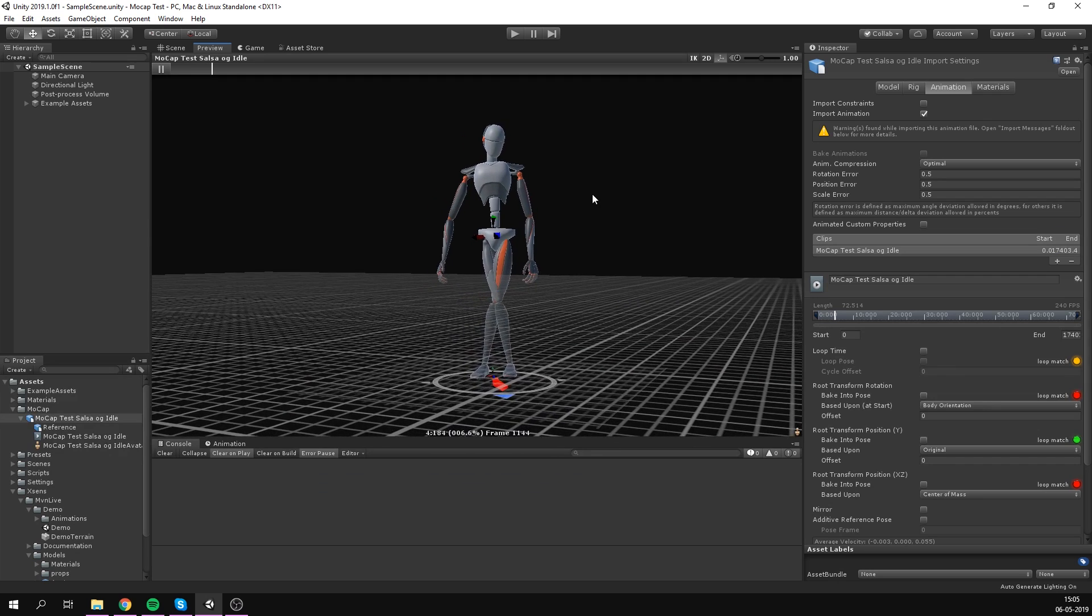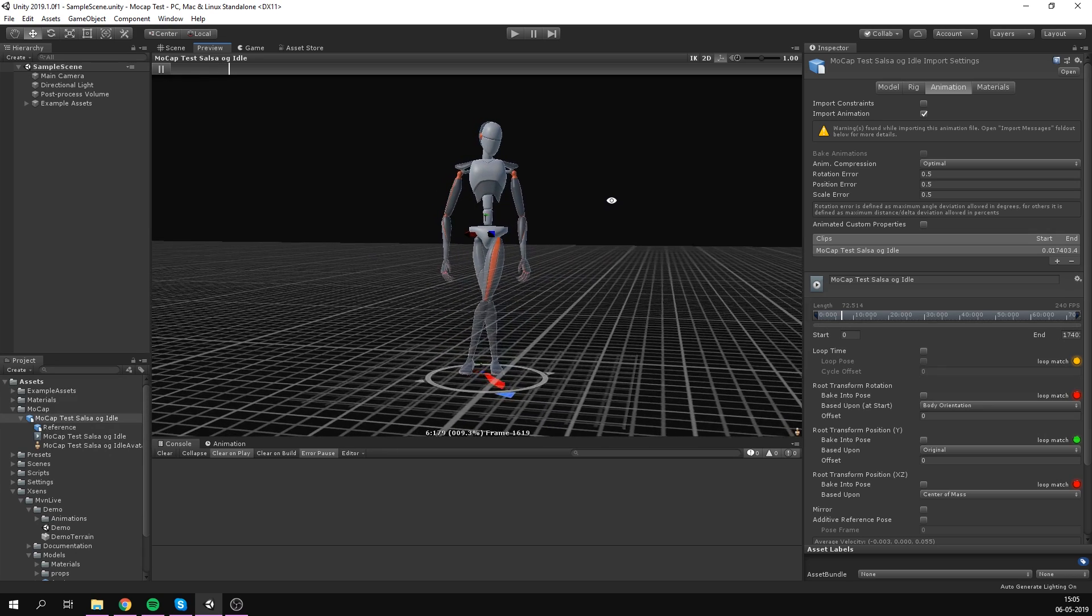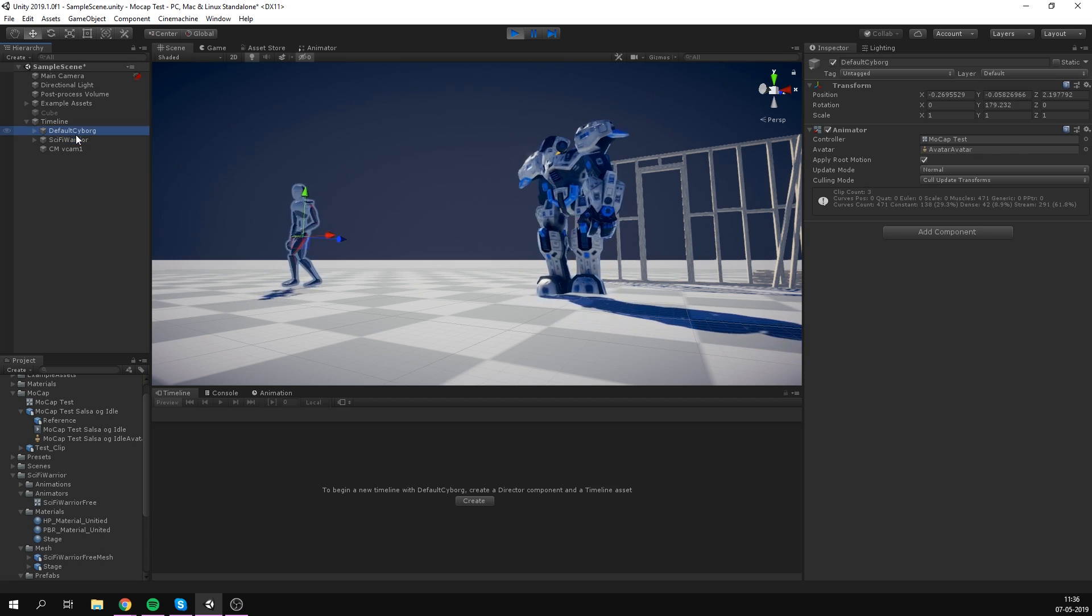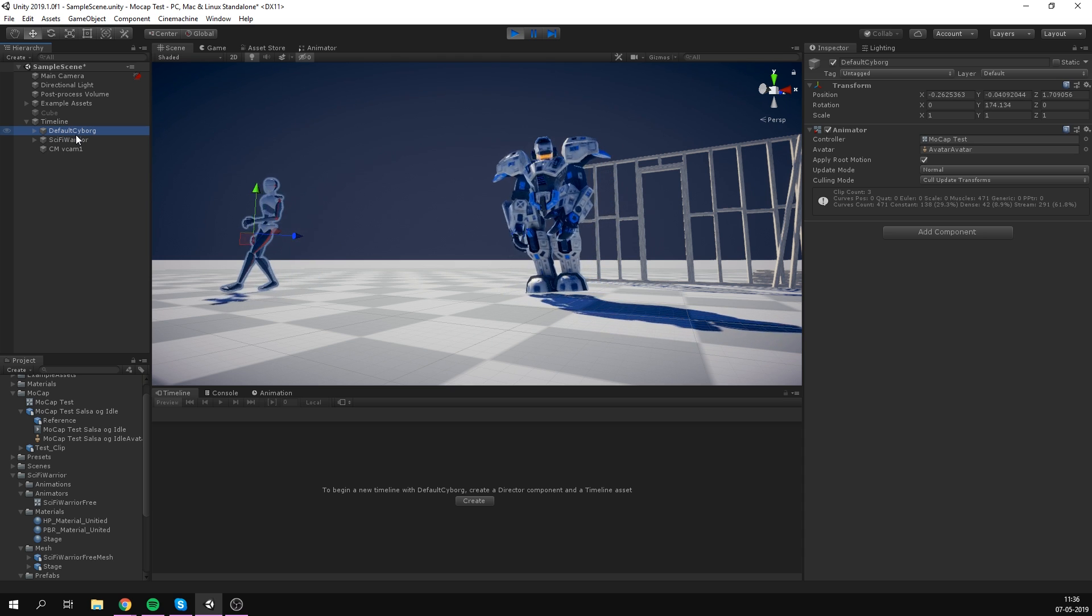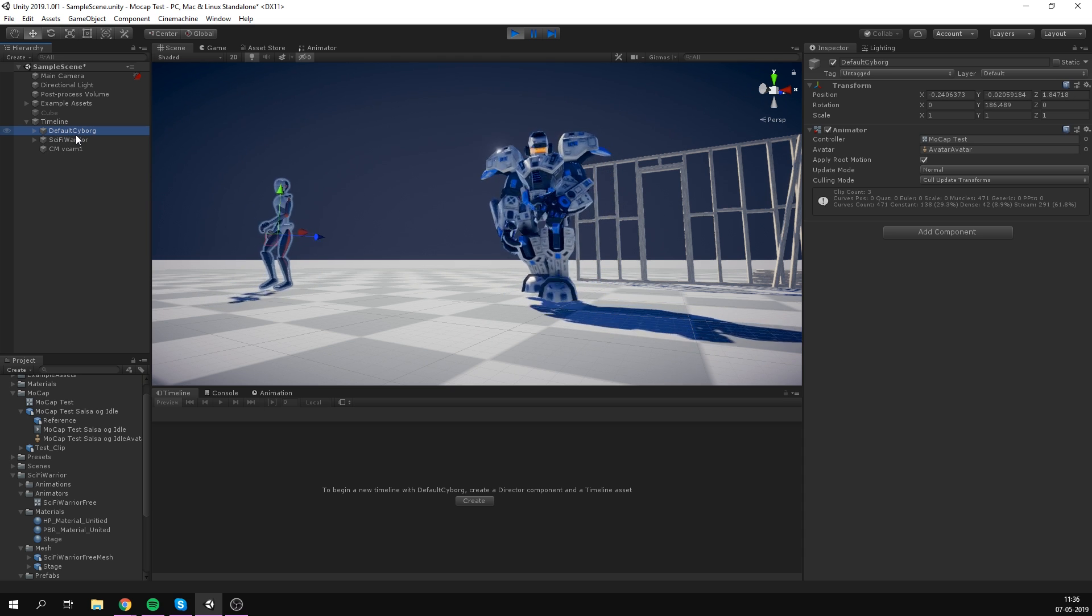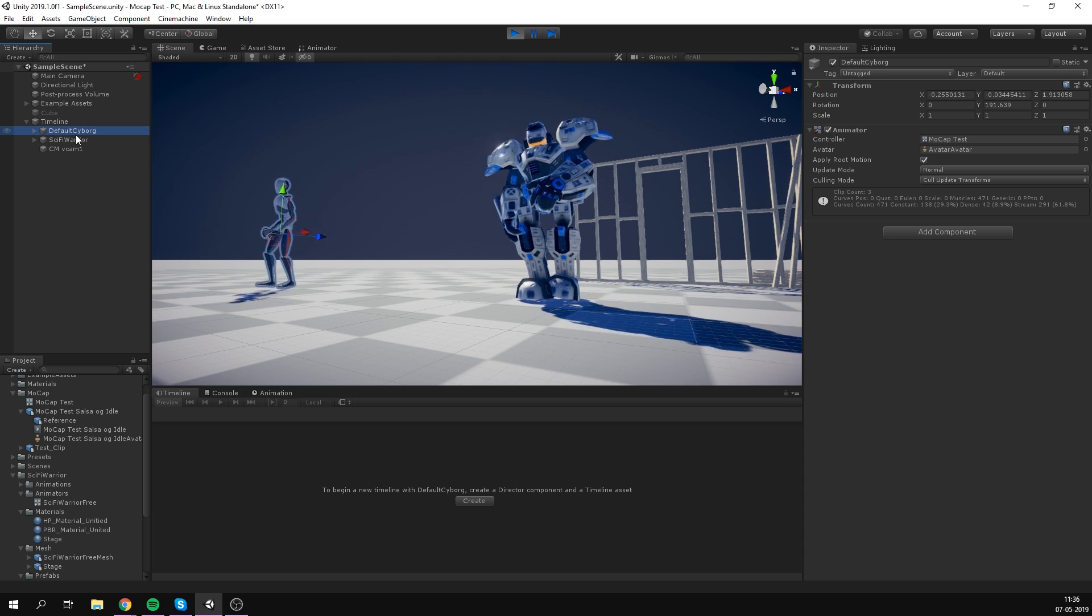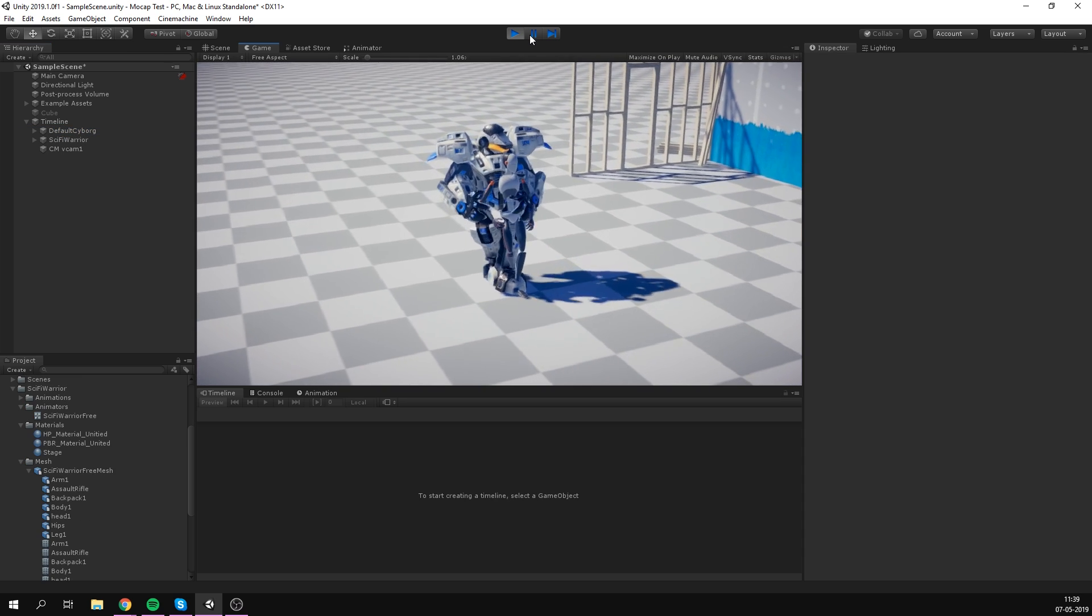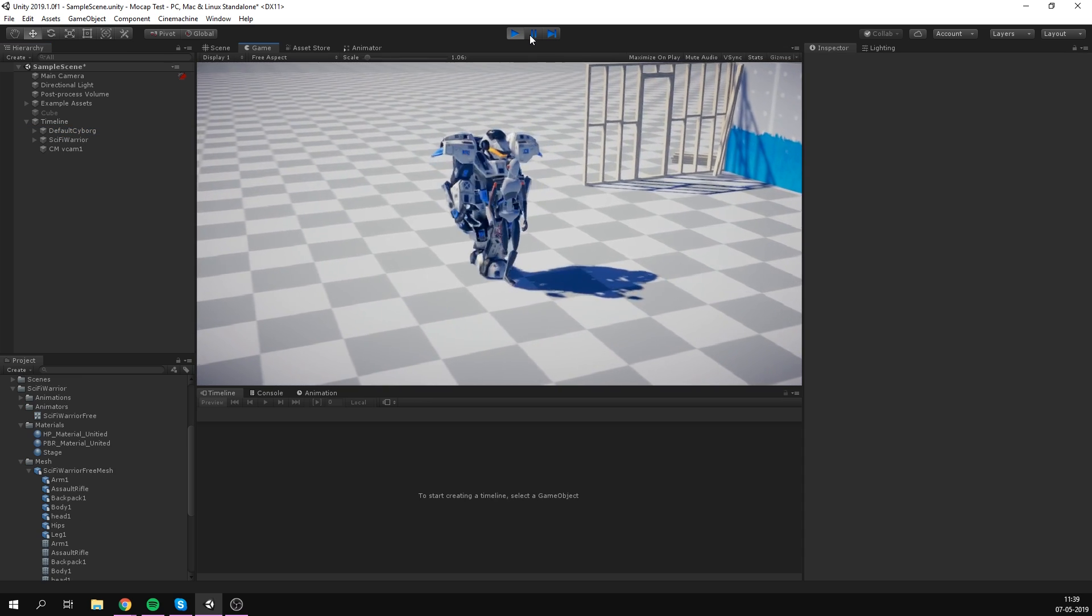So after setting up the right import settings in Unity and downloading the Xsense asset store package, we managed to get the test character moving around the scene. So we set up a quick example level and boom, boom, we had a dancing robot.